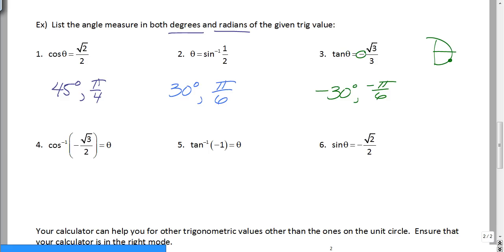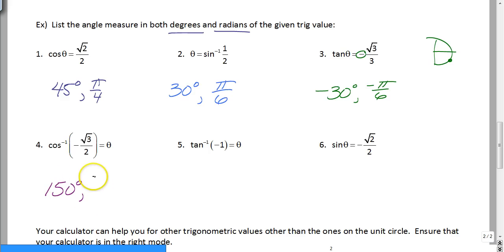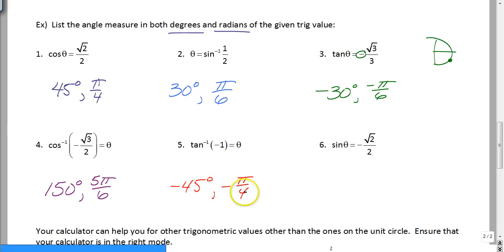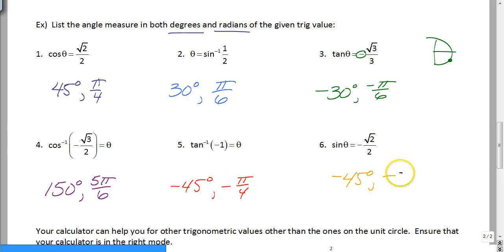Inverse cosine of negative square root of 3 over 2 — cosine is negative in quadrant 2. Where is x equal to negative square root of 3 over 2? That's at 150 degrees, also known as 5π/6. Next: where is tangent equal to negative 1? Tangent is negative where sine is negative, so it's down in quadrant 4. That tangent value is 315 degrees, also known as negative 45 degrees and negative π/4. Last one: where is the y-value negative square root of 2 over 2? That answer is negative 45 degrees, also known as negative π/4.